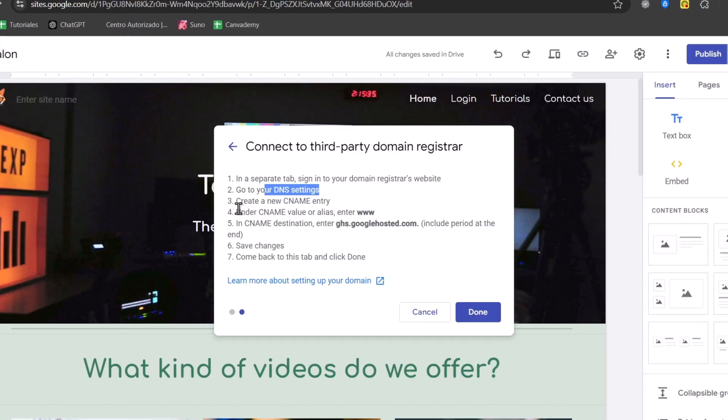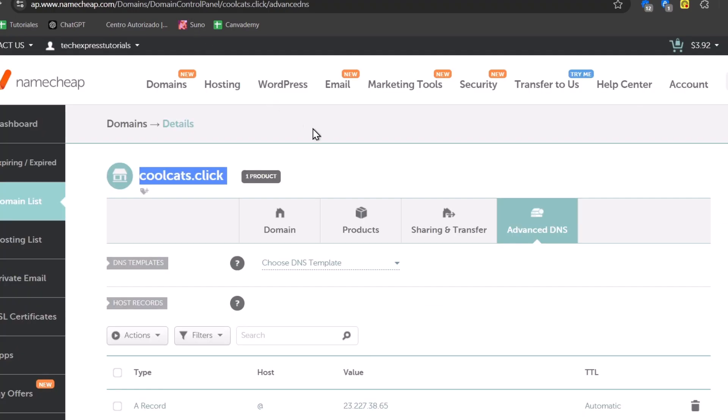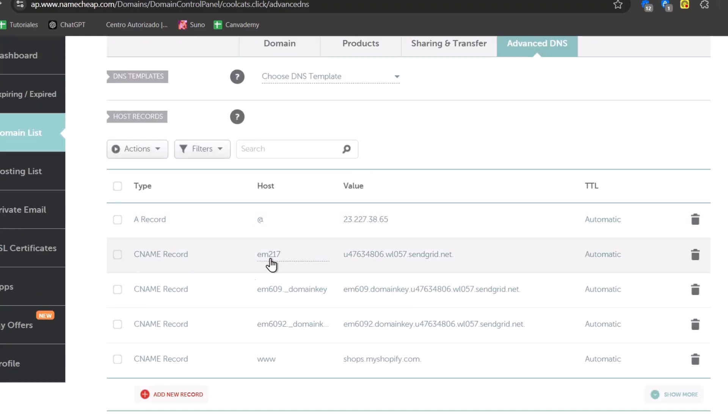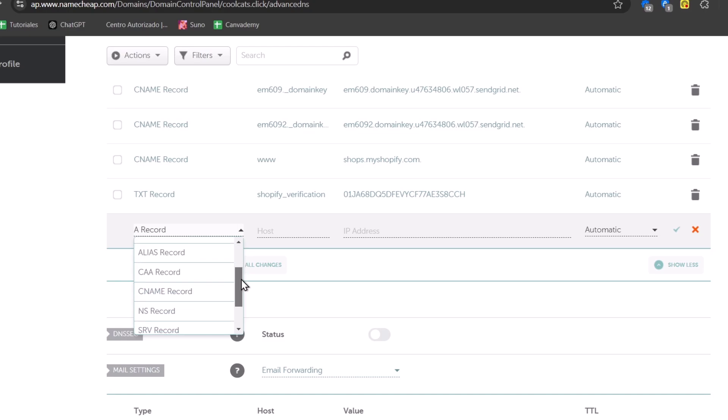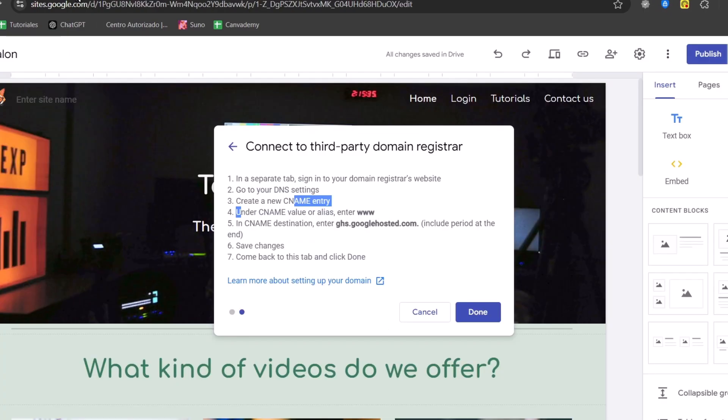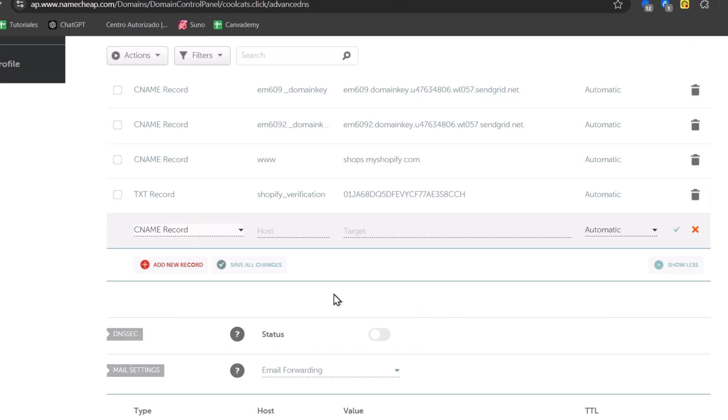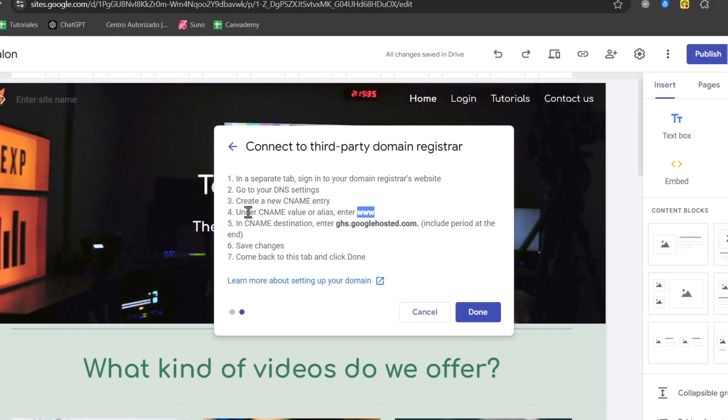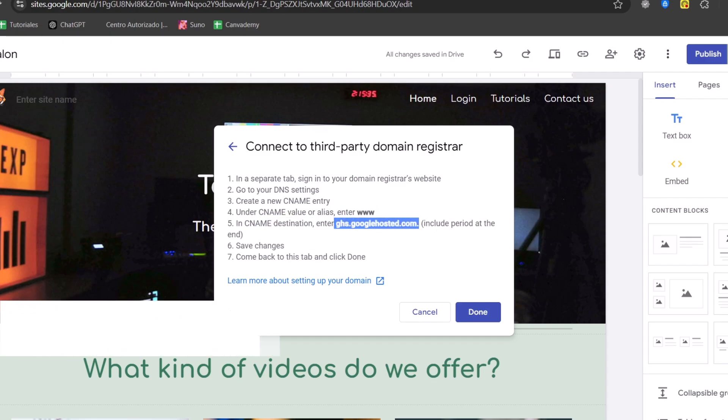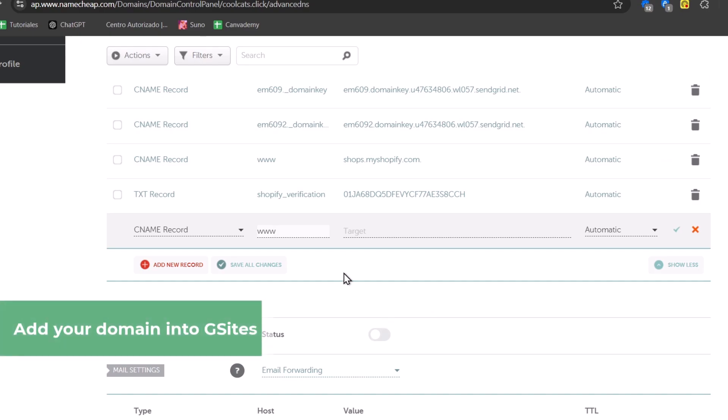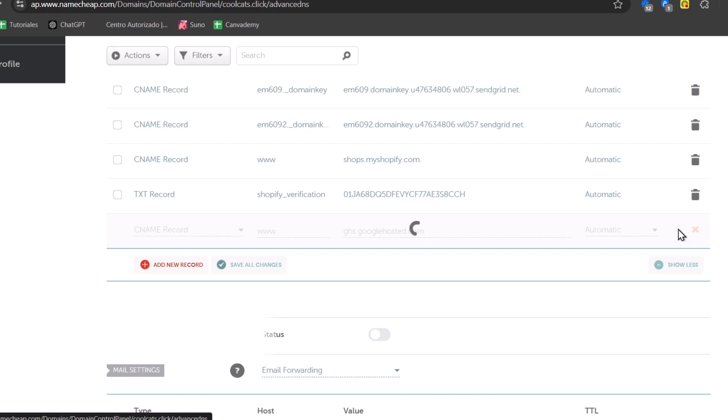Then create a new CNAME entry. So let's go here, it says add new record. Let's look out for CNAME record. And now it says under the CNAME values, enter www. Here it is, the host. And the CNAME destination entered this amount. So I'm going to copy it, including the period at the end. And I'm going to be pasting this into the target. I make sure that the dot is here and I go for save the changes.